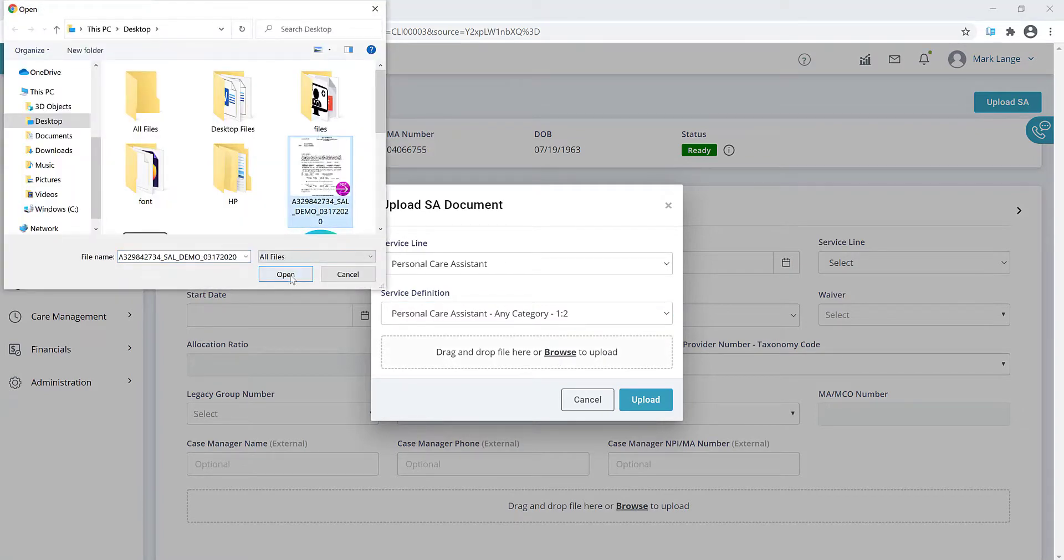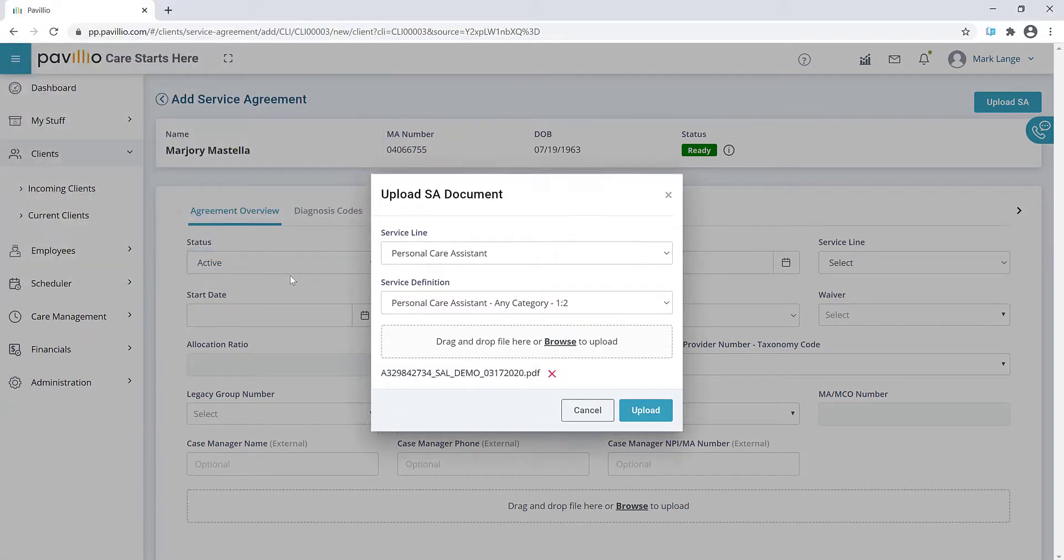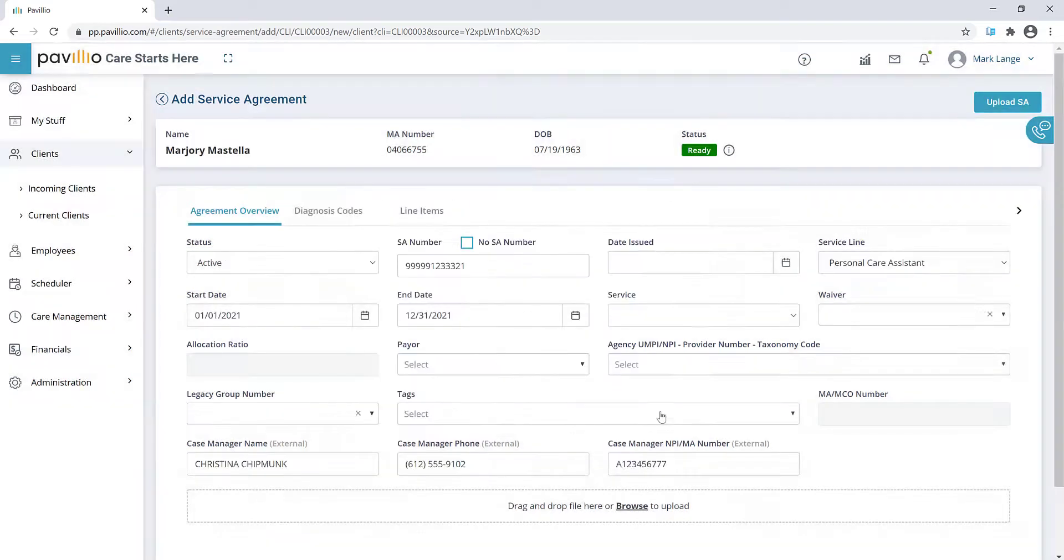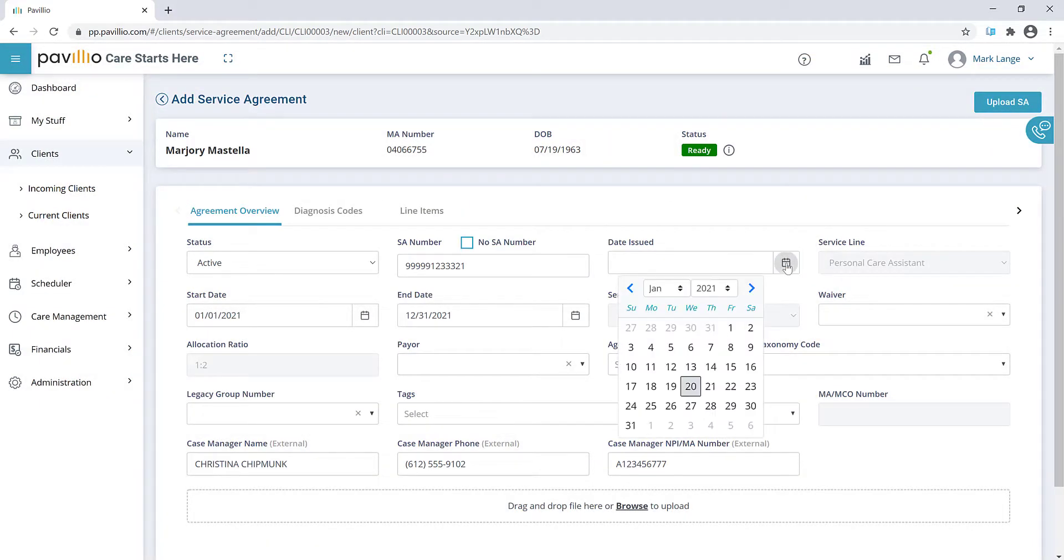Finally, click the Upload button to let Pavilion enter the information for you. Notice how the information from the service agreement is automatically filled in.